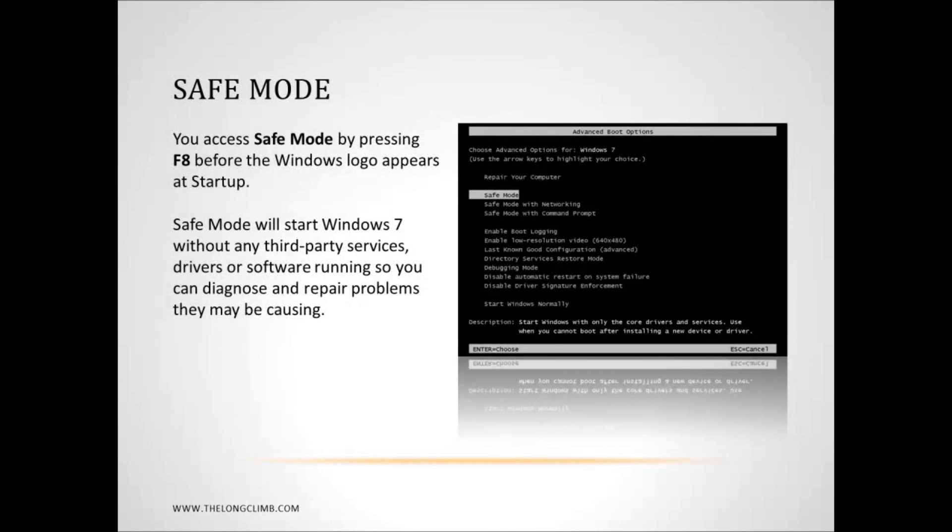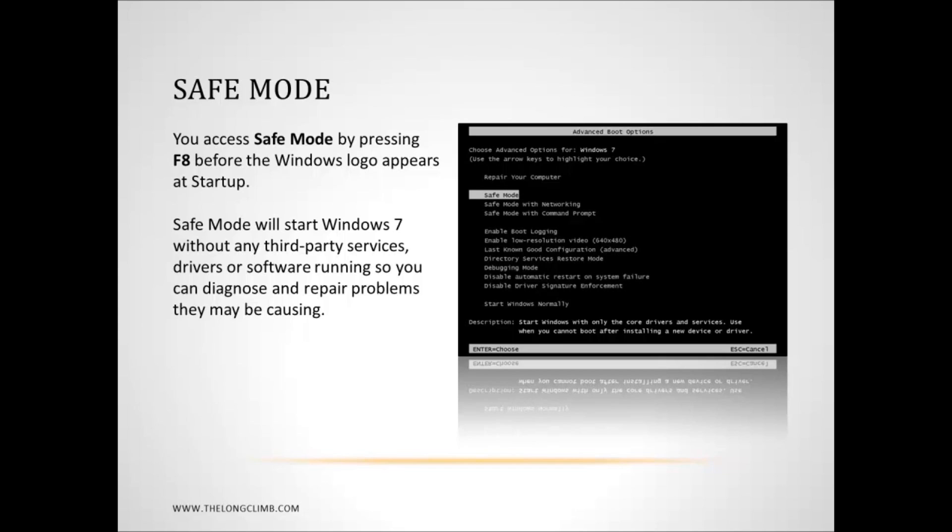OK, now let's have a look at Safe Mode. Now, most people will be familiar with Safe Mode. You can access by pressing the F8 key to get into the boot options after the BIOS screen disappears, but before the Windows logo appears when you're starting the computer. Now, Safe Mode is very limited. It will start the computer without any third party services, drivers or software running. You have limited networking capability. The screen resolution is set to its lowest. But there is an alternative.